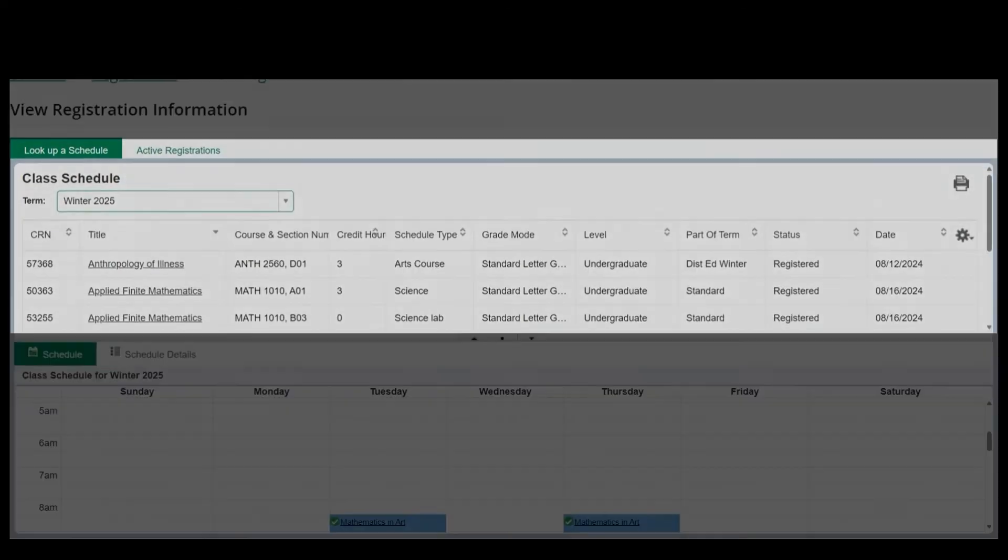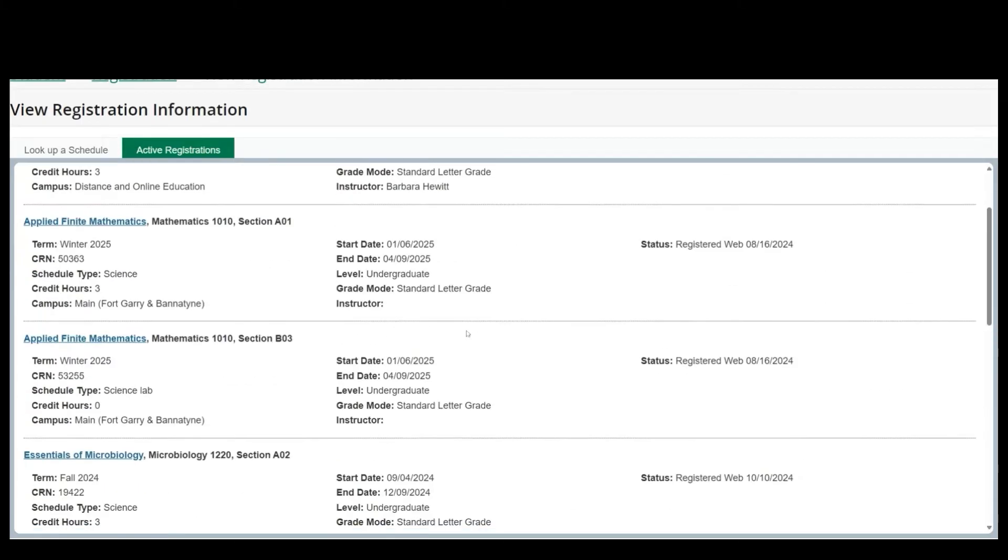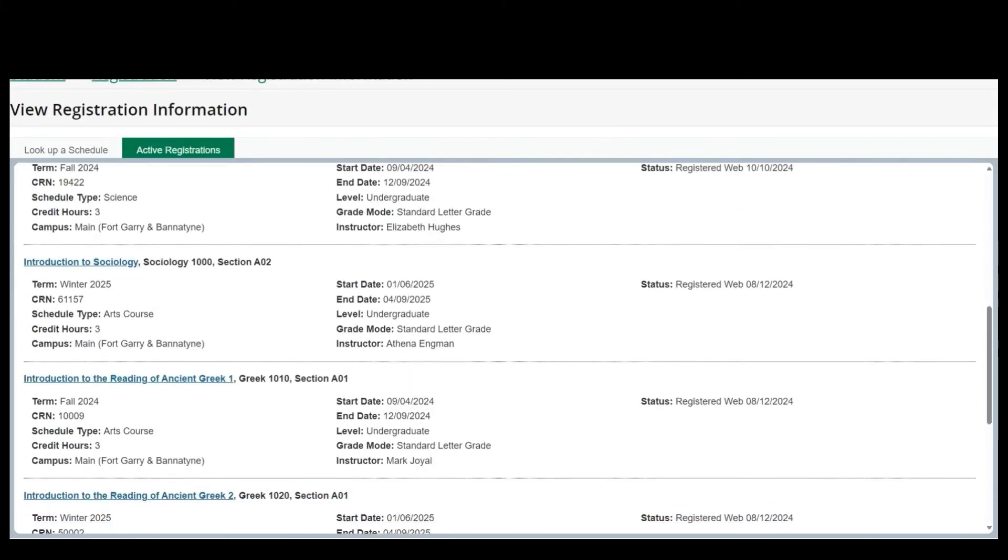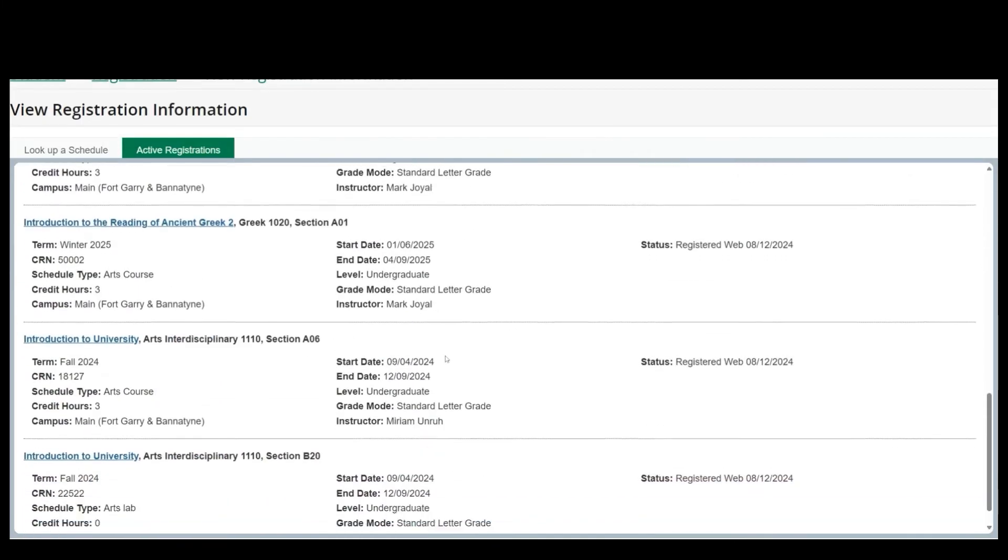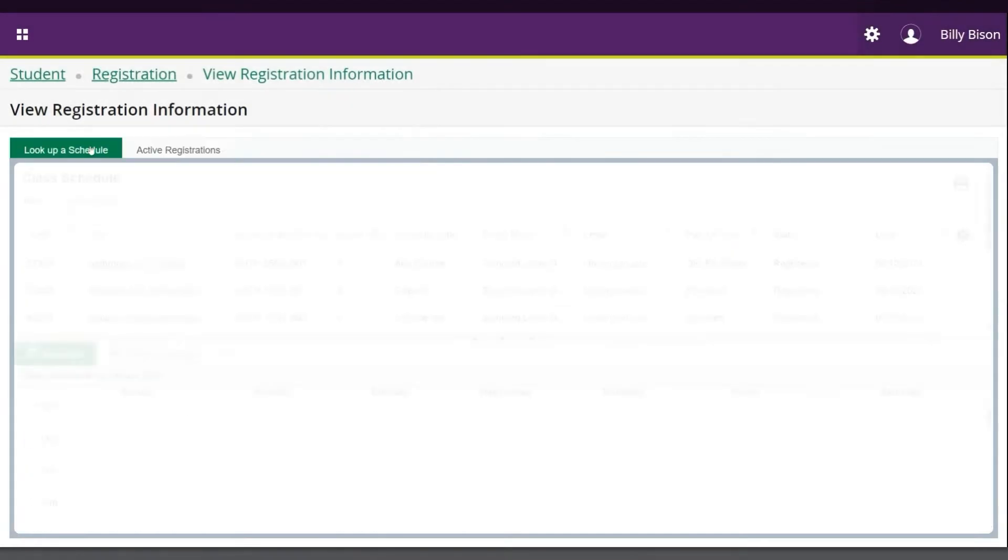The second tab is Active Registration, which shows you the courses that you are currently registered in.